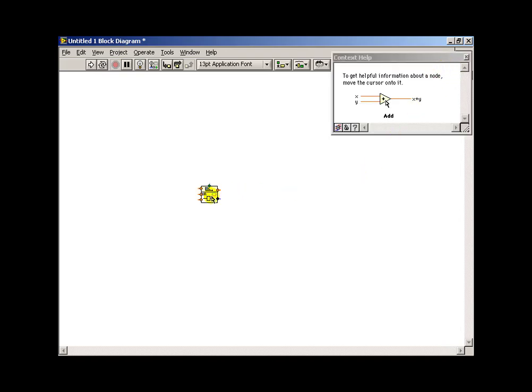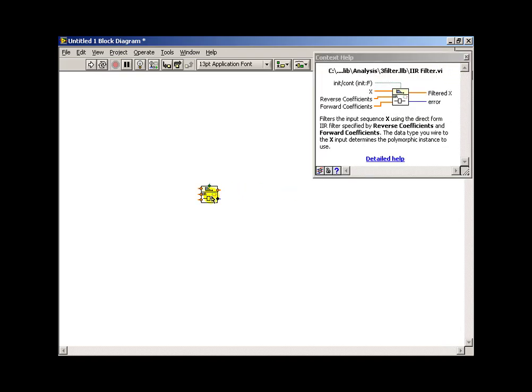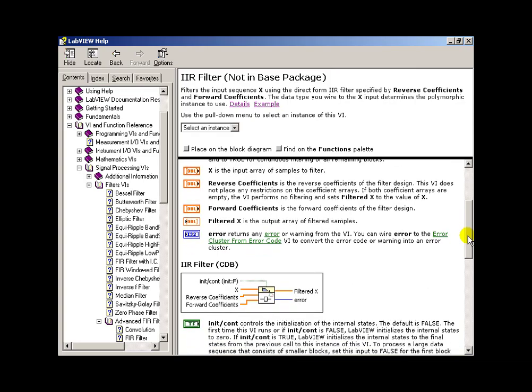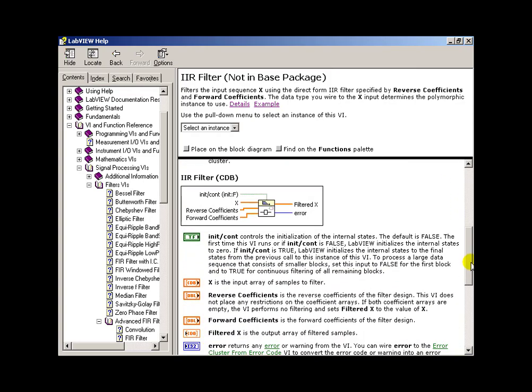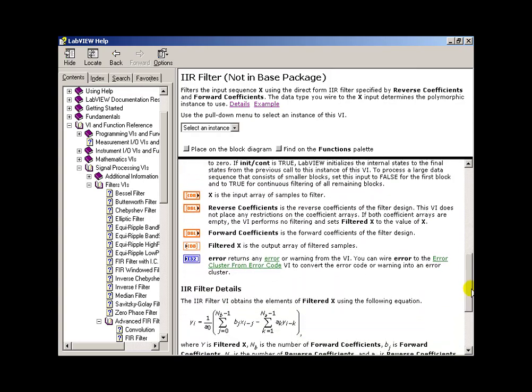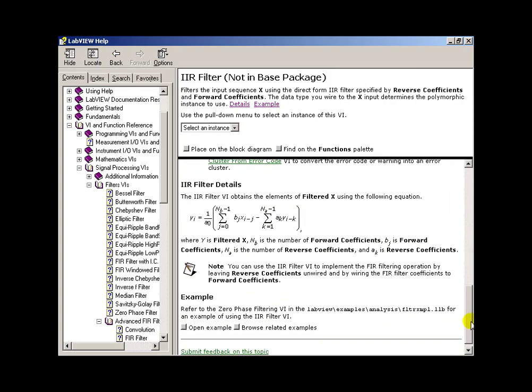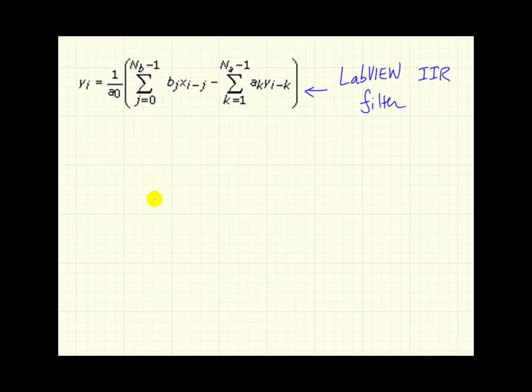Now, let's turn on the context-sensitive help and study the details of this IIR filter. We see that we need a data source that becomes filtered. We need some specific coefficients to set up the specifics of the filter. So let's study the difference equation implemented by this filter in a little more detail.